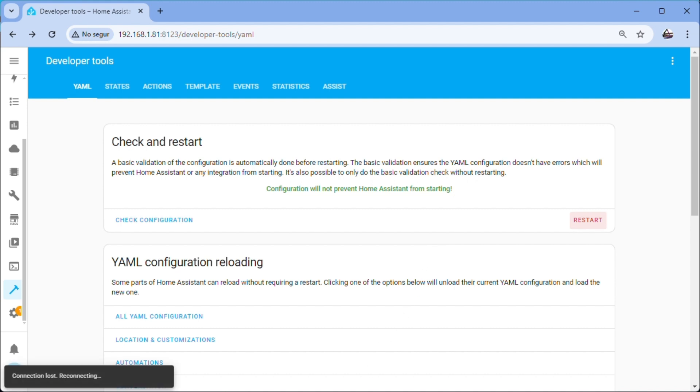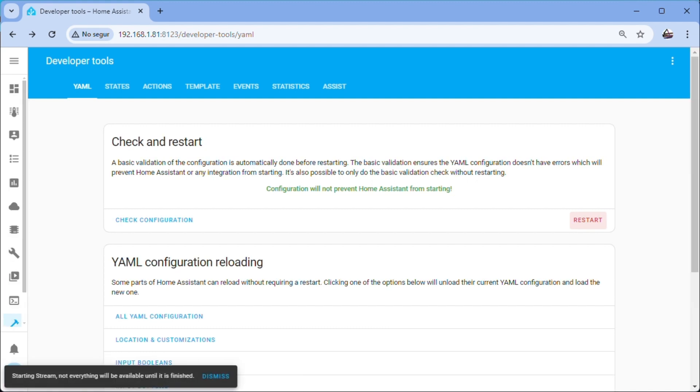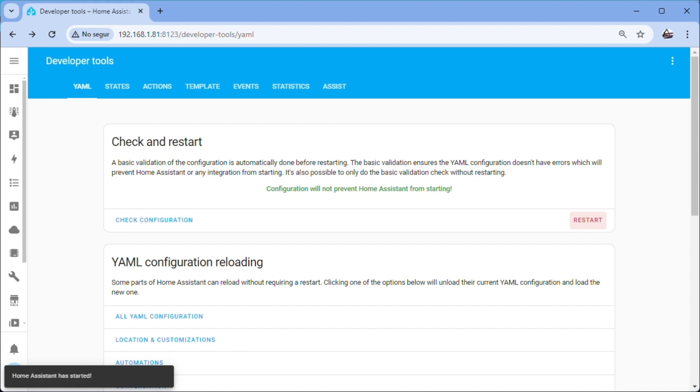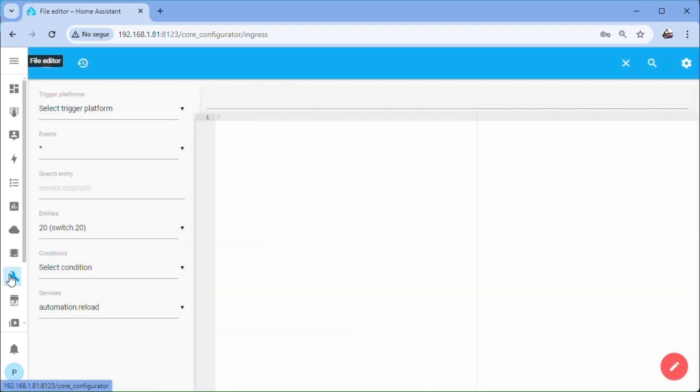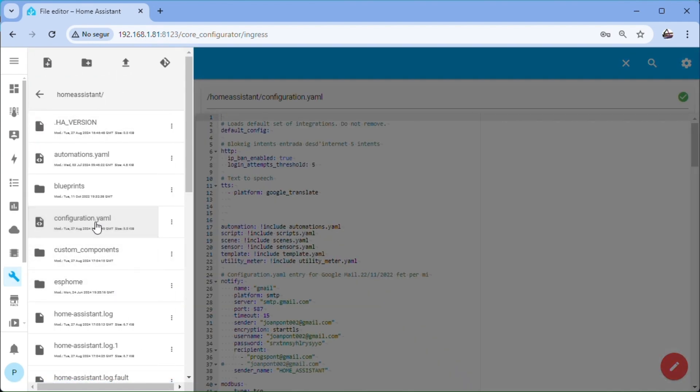After rebooting we will create the switch that will control the relay and therefore also the fan. We will do this by pasting the code in the configuration.yaml file. We edit it using the file editor plugin that only needs to be added in configuration plugins, but it could also be done with Studio Code Server. File editor, open configuration.yaml, go down to the end and paste the code that we have left a link in the video description, save.